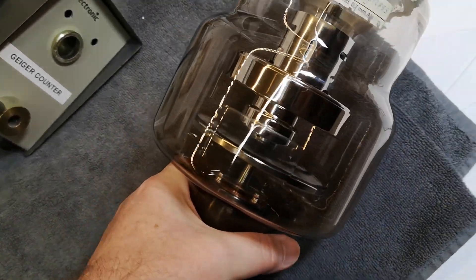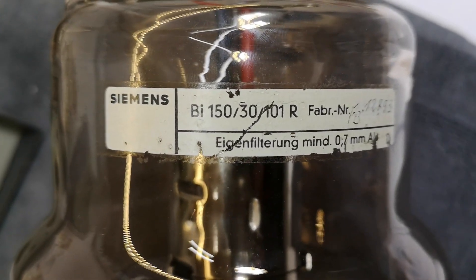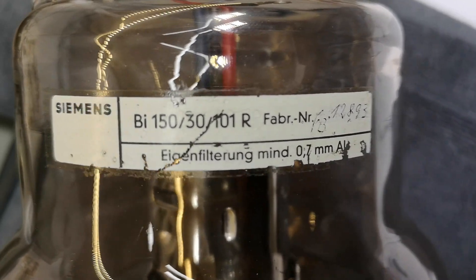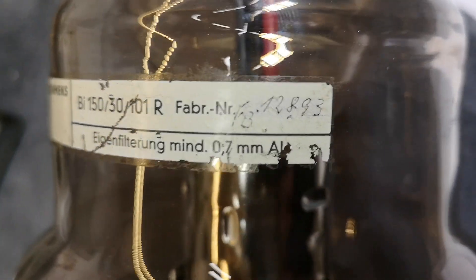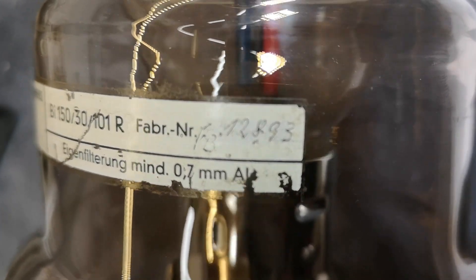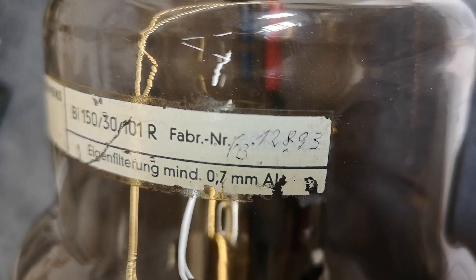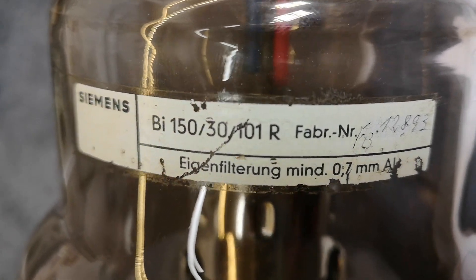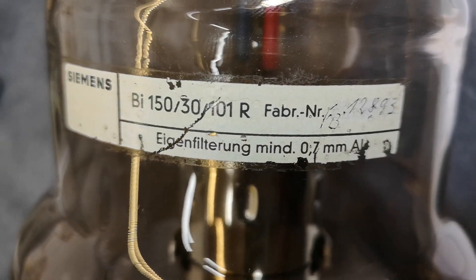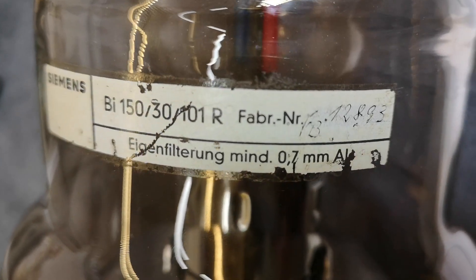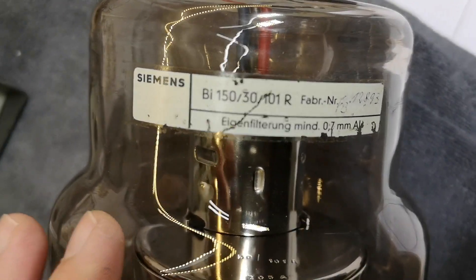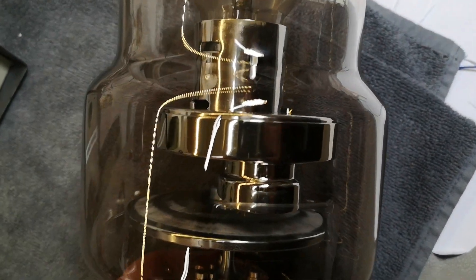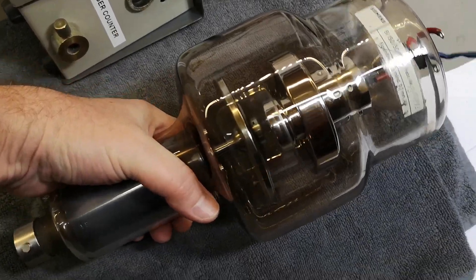It's from Siemens, a BI 150 30 101 R. Here's the fabrication number. If anybody knows how to google this and find the exact specification sheet with all the details, I would be very interested. I can only find similar tubes, not exactly this one.